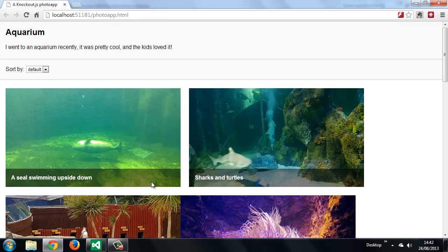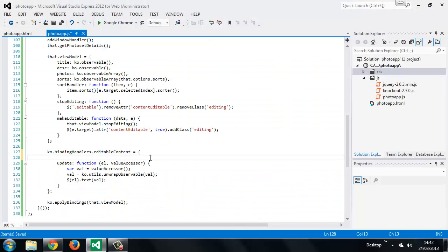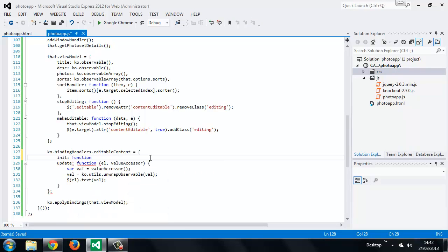So now we can add the init method to our custom binding, and that will give us the binding in the opposite direction, from the HTML back to the viewModel. And again, this receives several arguments from Knockout automatically.